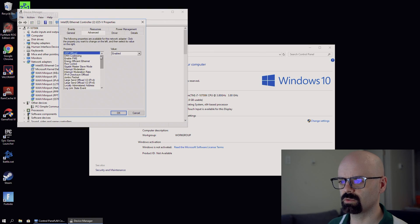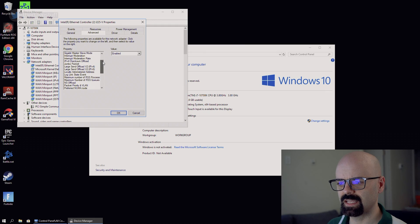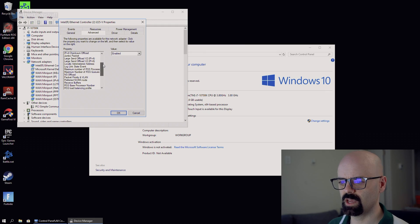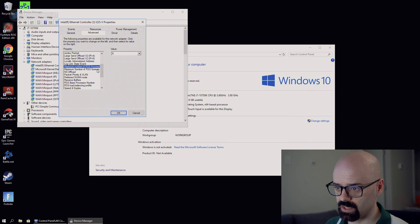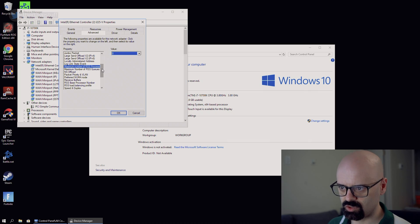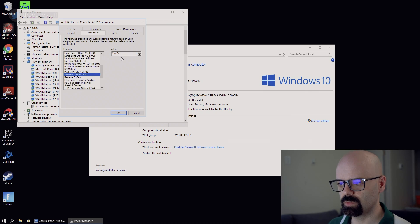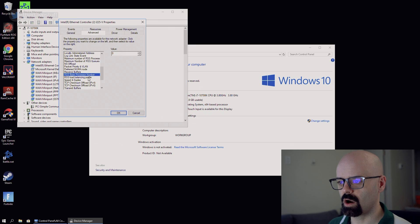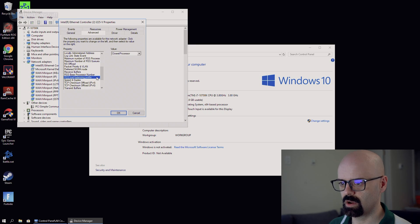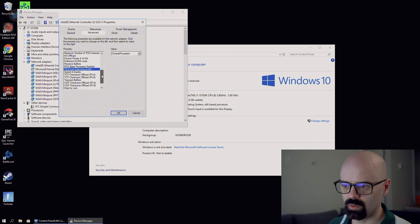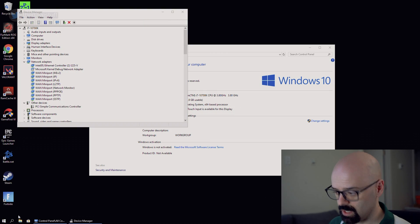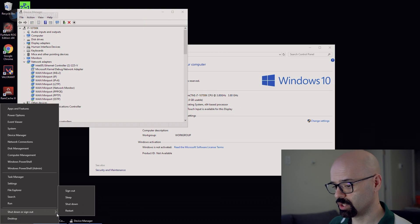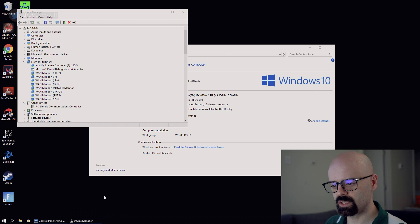Now, if we go into this and we go to advanced, we're going to see a little bit more information in here. We have maximum number of RSS processors. This is a server 2019 setting. Preferred Numa node. RSS base processor number. RSS load balancing profile. And you might say again, well, gee, Dave, that's not going to work. Well, we're going to reboot the system.